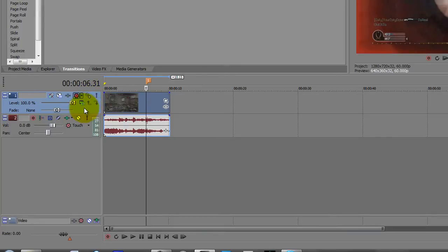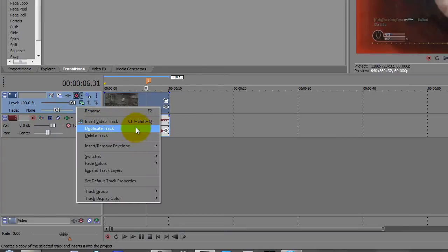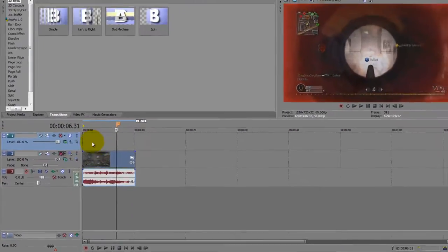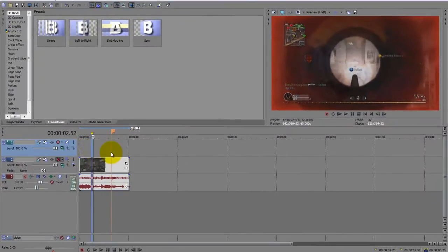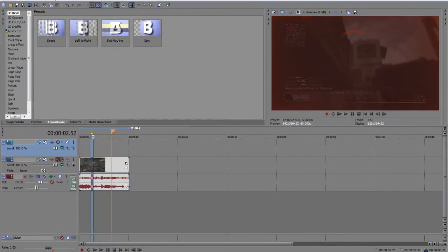What you want to do is right-click on your video track here and click insert video track, and it should make a fresh one at the top here.